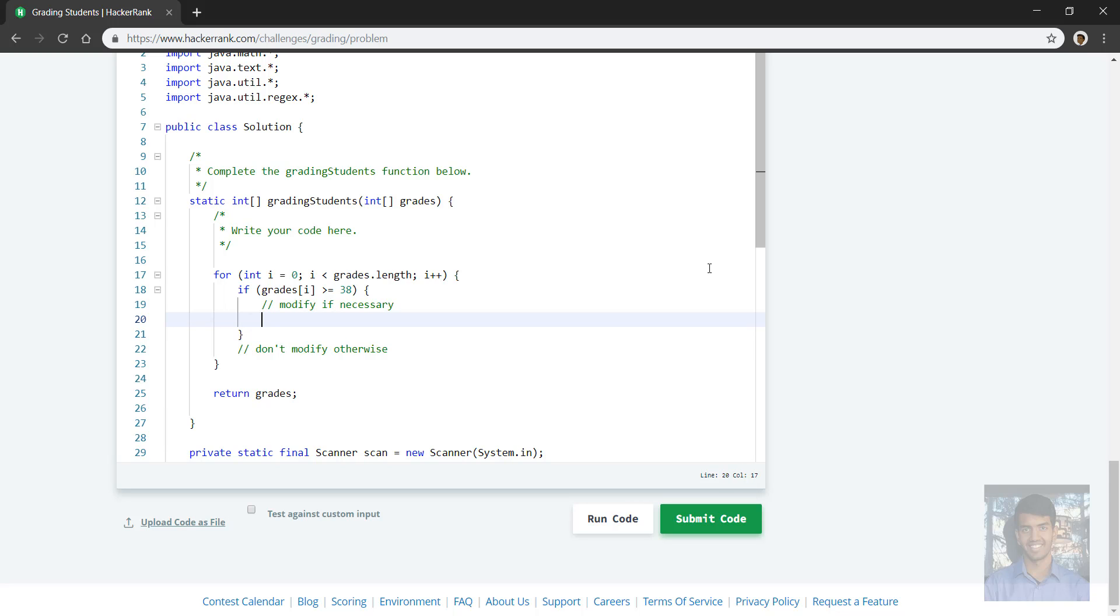So okay, so now what kind of modifications do we make? Well, it depends on the value of that grade. For example, there could be a grade that's already a multiple of five and we don't change it, or there could be a grade that's more than two away, so three or more away than the next multiple of five and we don't change it.